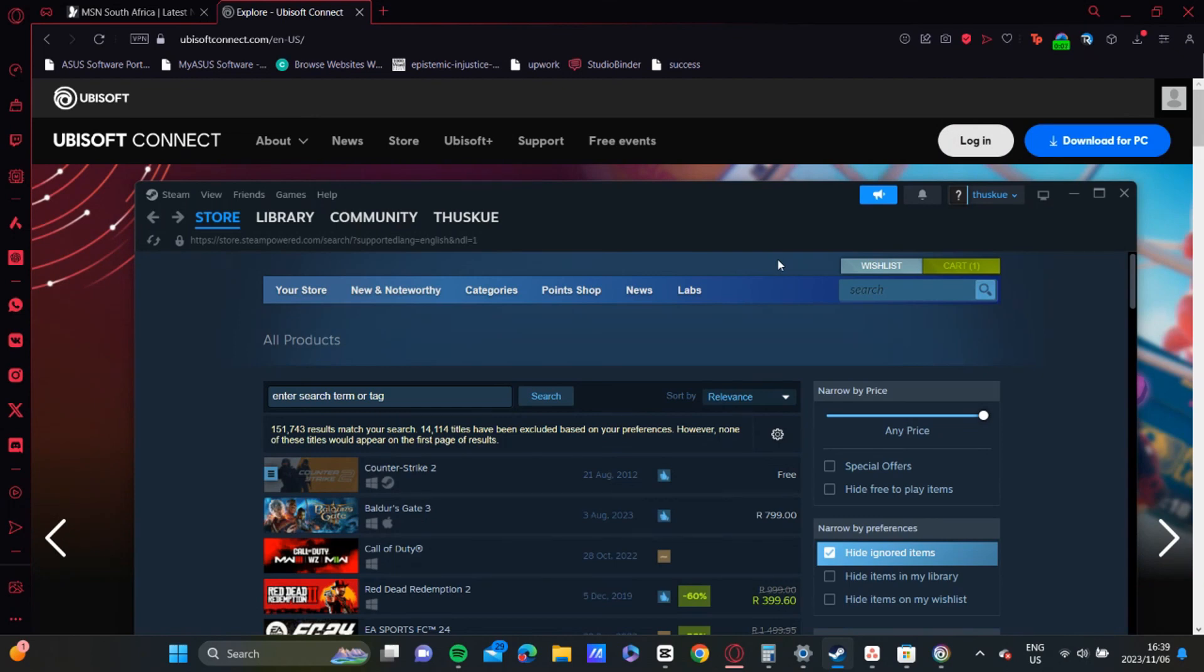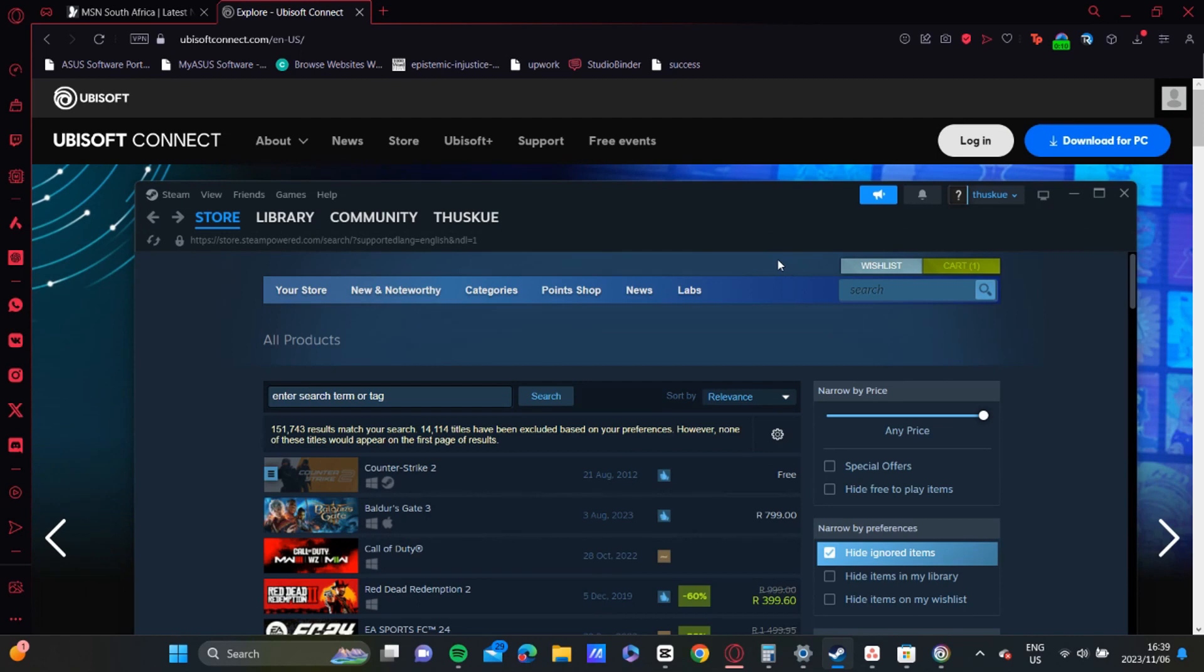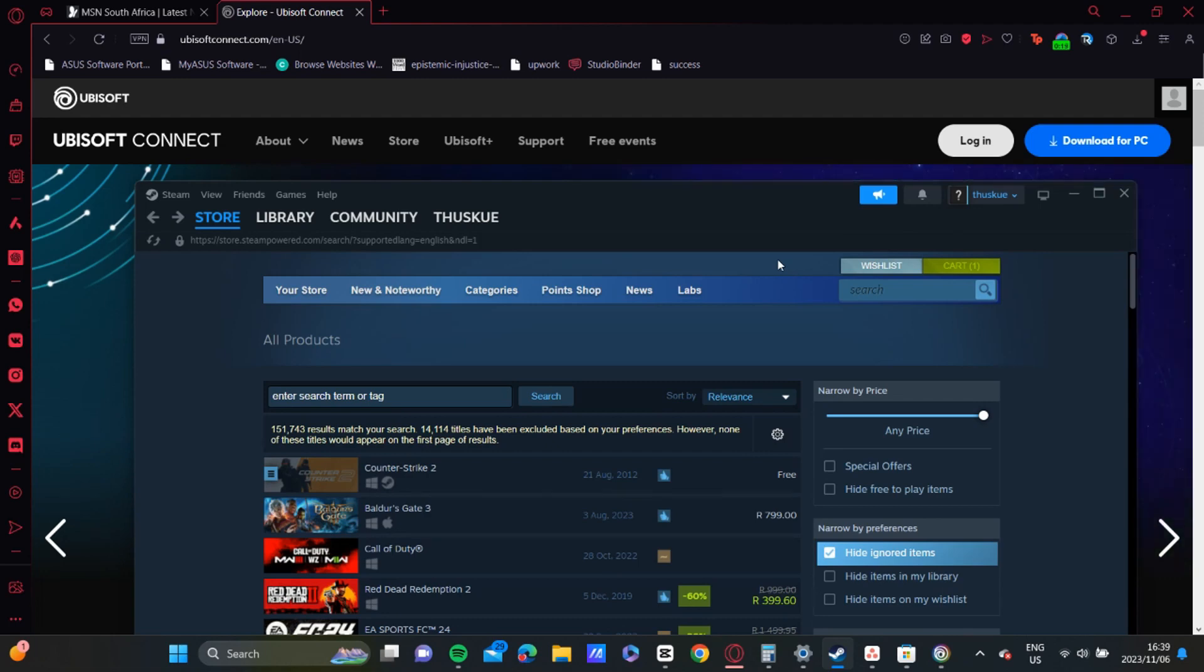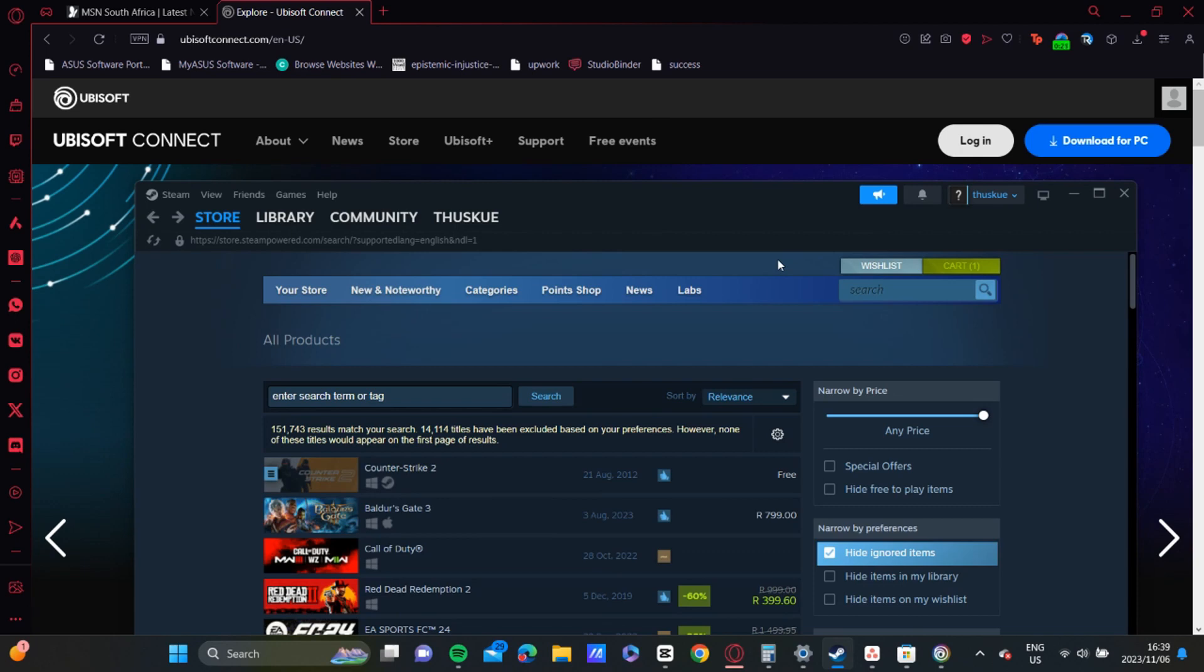Then you're going to access Ubisoft Connect on the web and make sure that you've also logged into that too. Both applications need to be open.